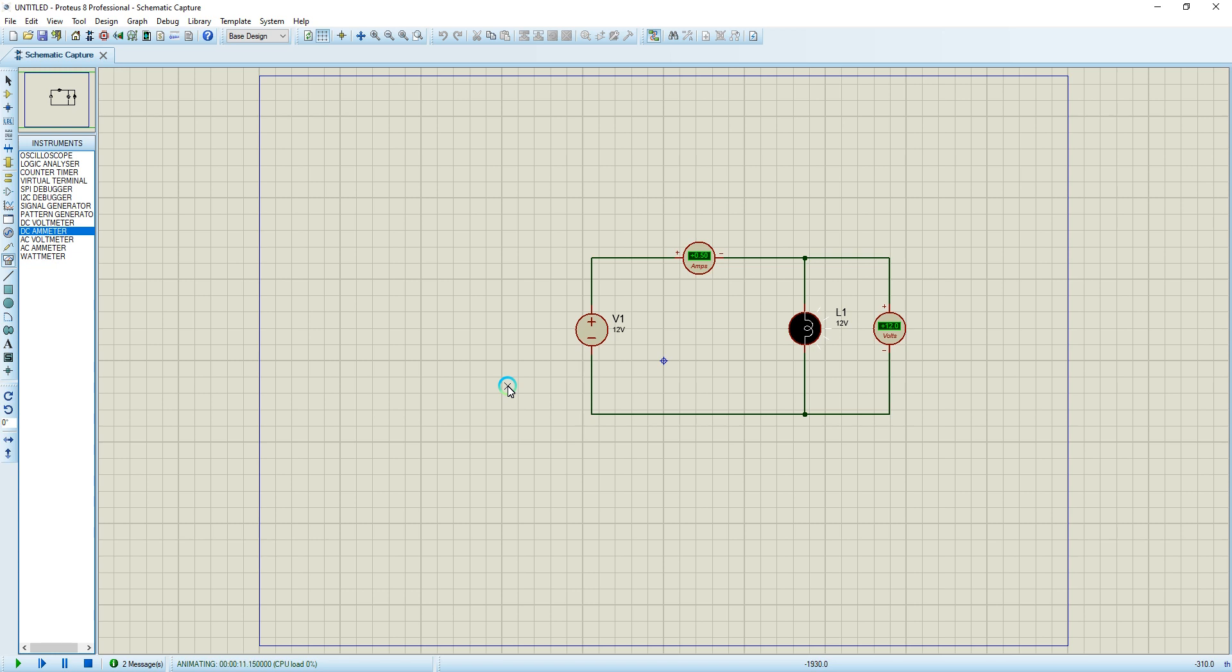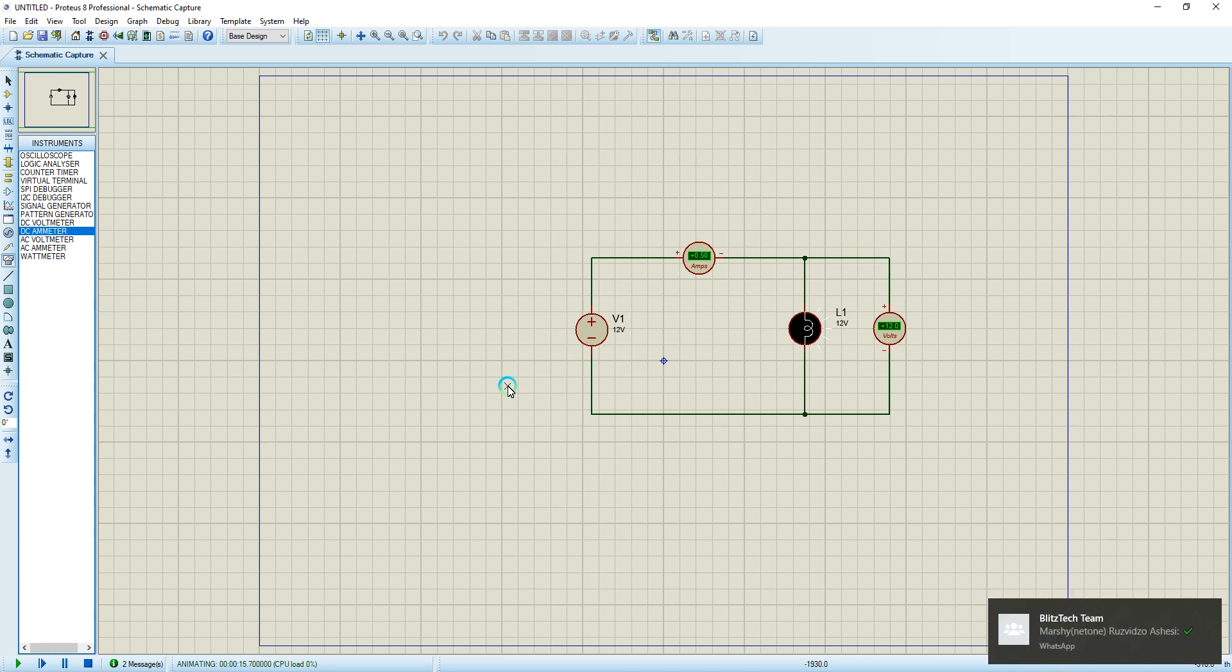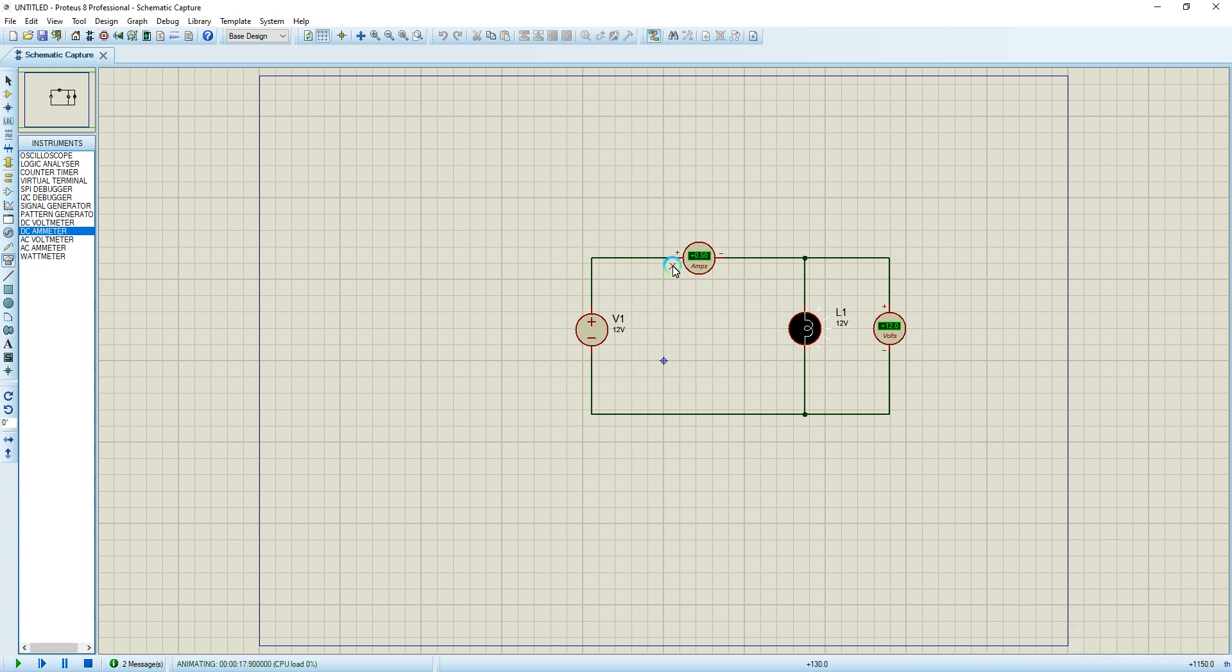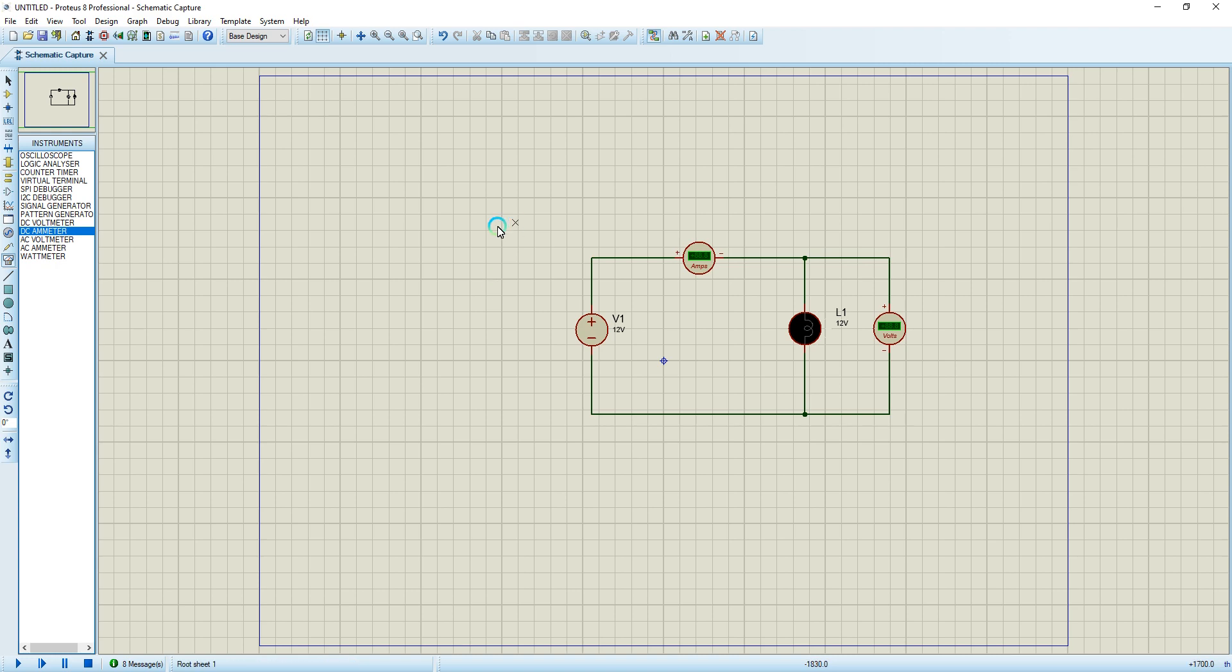You can do this circuit for any instrument, any circuit. If you just want to measure the current and the voltage, just connect. If you want to measure the voltage, you connect it in parallel with the application that you want to measure the voltage from. If you want to measure the current, you connect it in series with the load as well. Now I'm going to demonstrate how to simulate AC voltage.